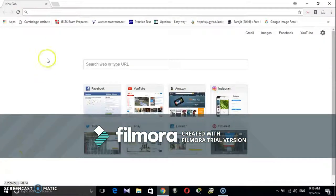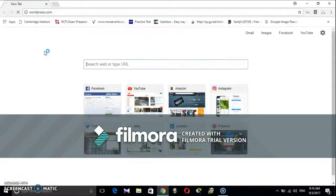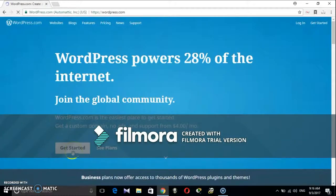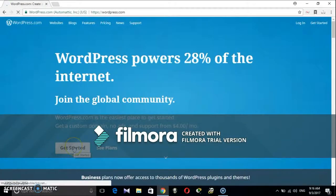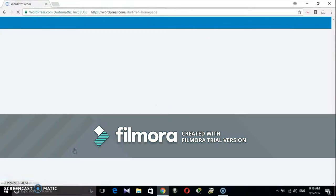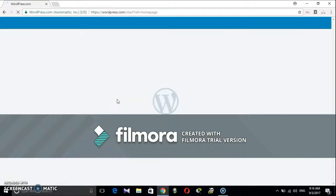Now open any browser and write wordpress.com, press enter. You will land to the home page. It is freely available with lots of features. If you want to use it with all the features for commercial use, you can buy a custom domain.